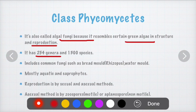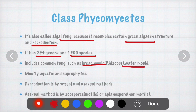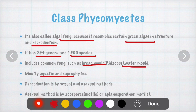Phycomycetes has 254 genera and 1,300 species. It commonly includes bread molds such as Rhizopus, which is called a bread mold, and water molds. The fungi belonging to class Phycomycetes are mostly aquatic and saprophytes — they live in water or develop in moist conditions, requiring high moisture content for development.